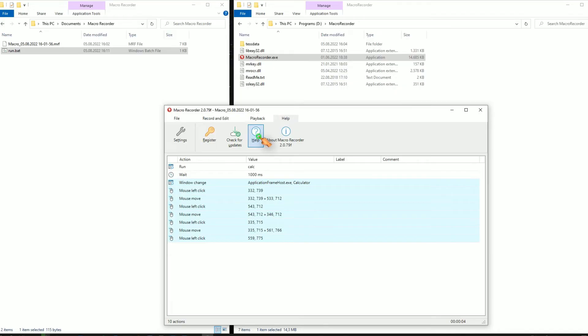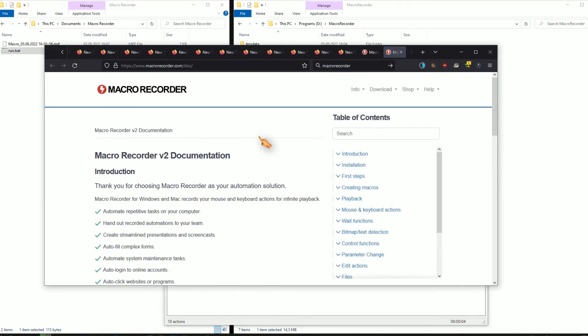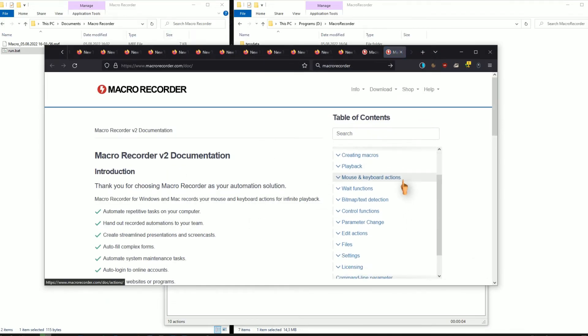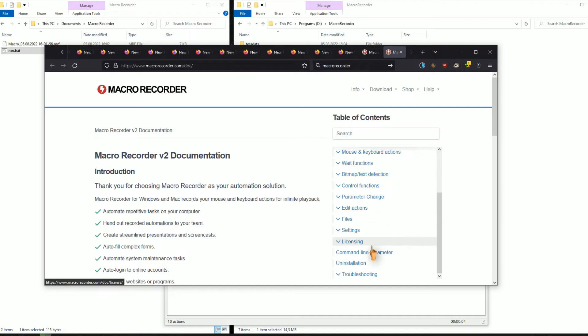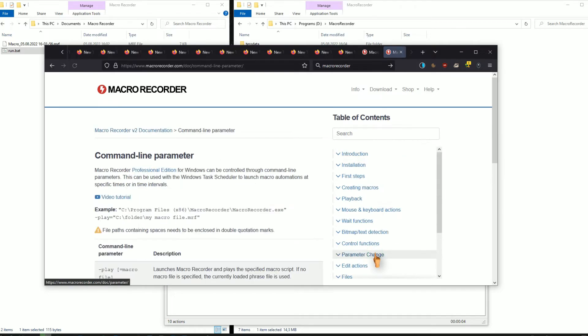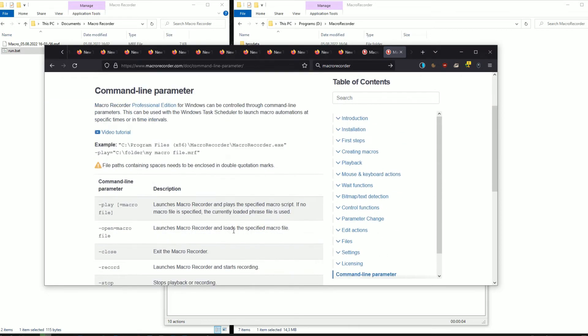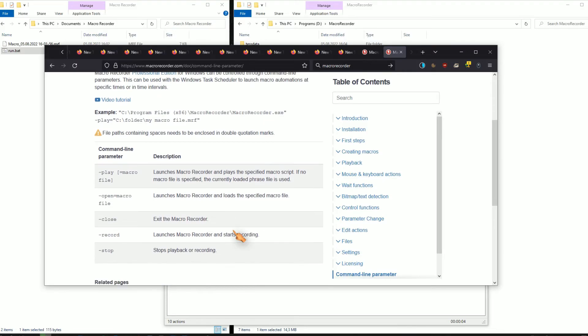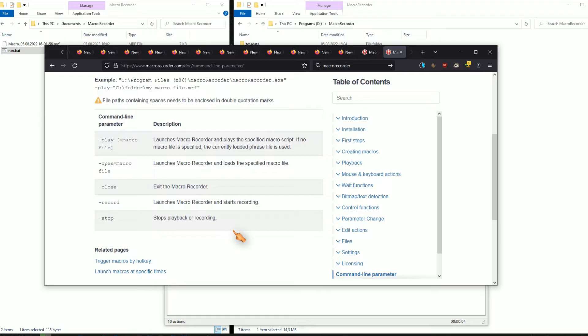Let's create a batch file to automatically run our script. Run the application and press the help button — the documentation is pretty good. Look up the command line arguments. There is even an example on how to play a recorded macro.